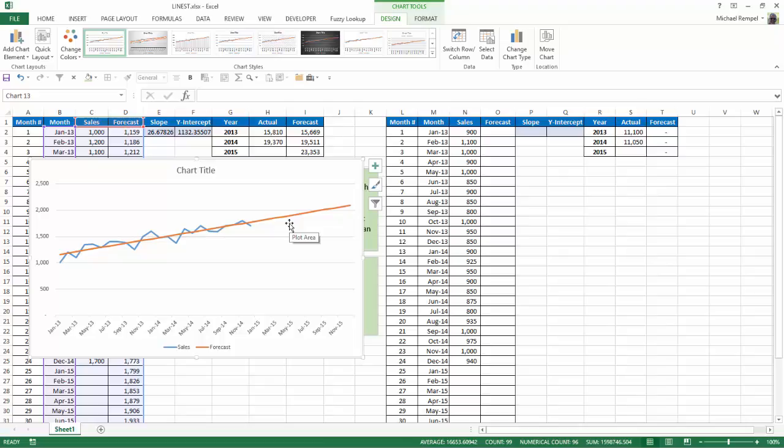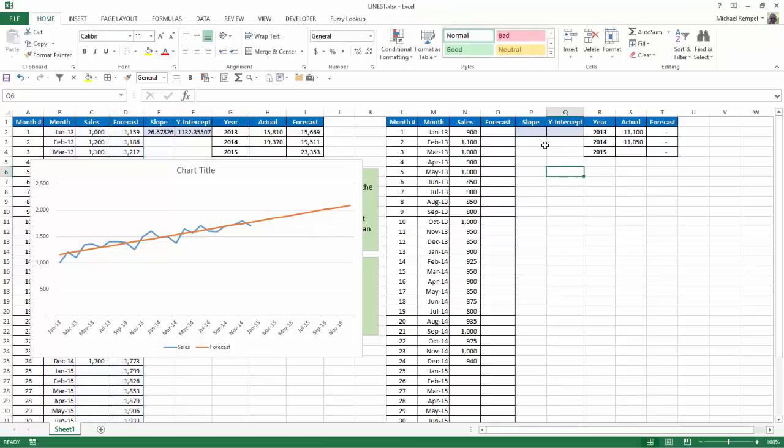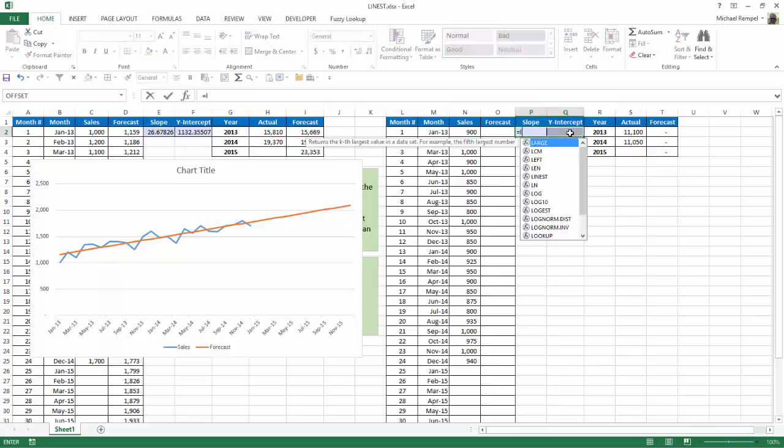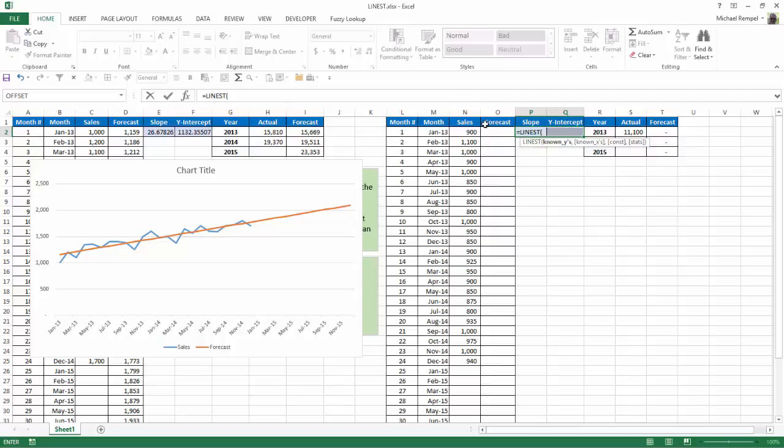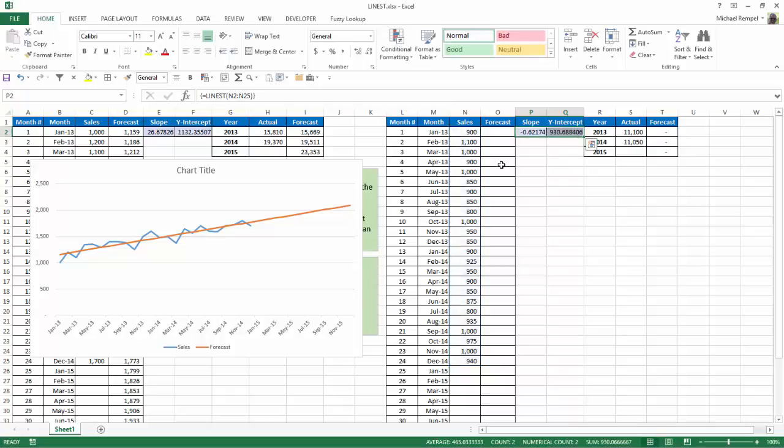Now, let's do that same thing with a different set of values. Again, I'm going to highlight these two cells, say equals LINEST, tab. My known values are here. I'll close that parentheses and hit Control-Shift-Enter. And again, Excel has calculated the slope and the y-intercept.